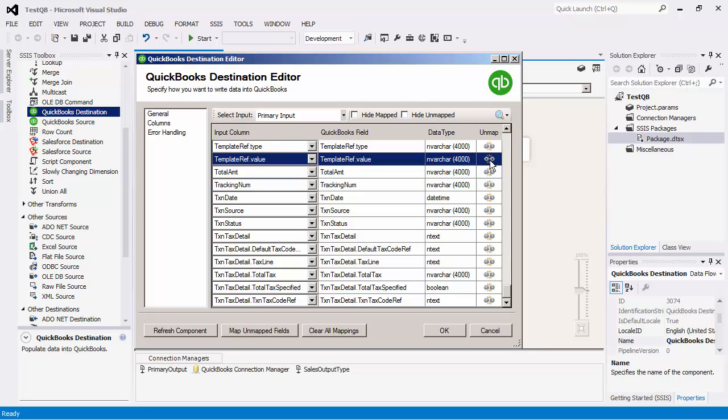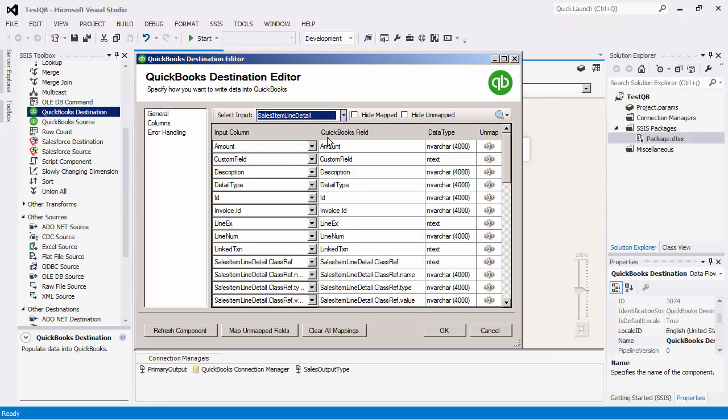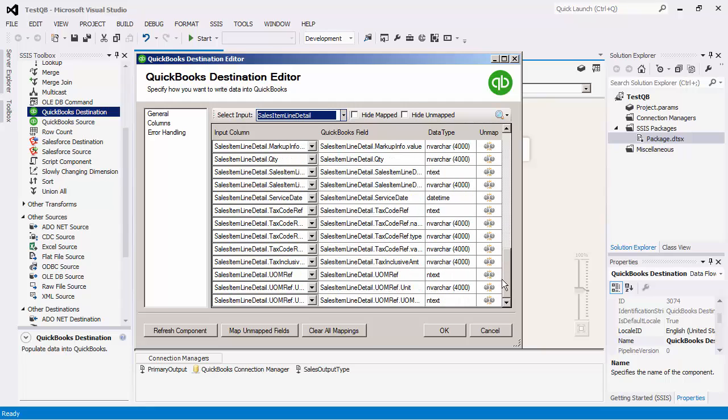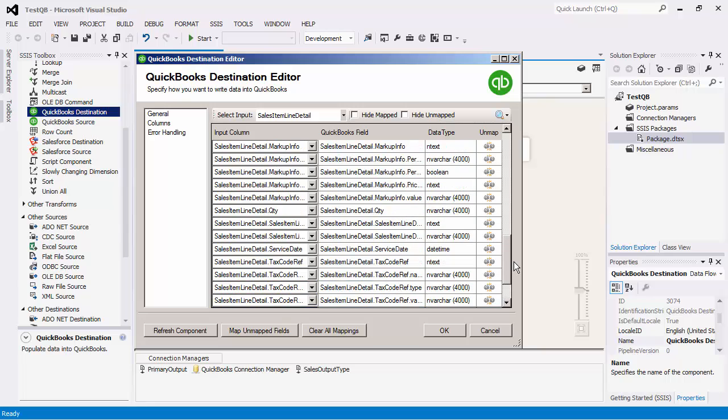Once we have done the mapping for the primary input, we can switch the input to a line item detail type. In this case, it is the sales item line detail type. Note that an automatic mapping has been done as well and you can map or unmap in a similar fashion.